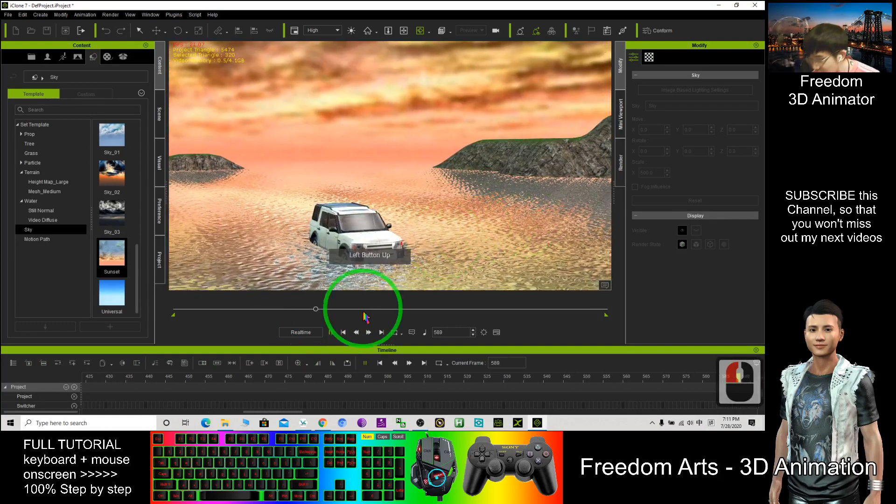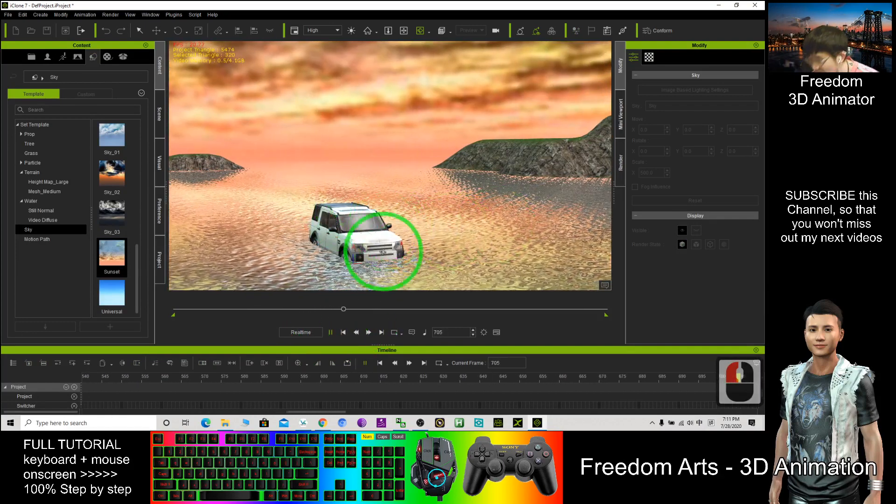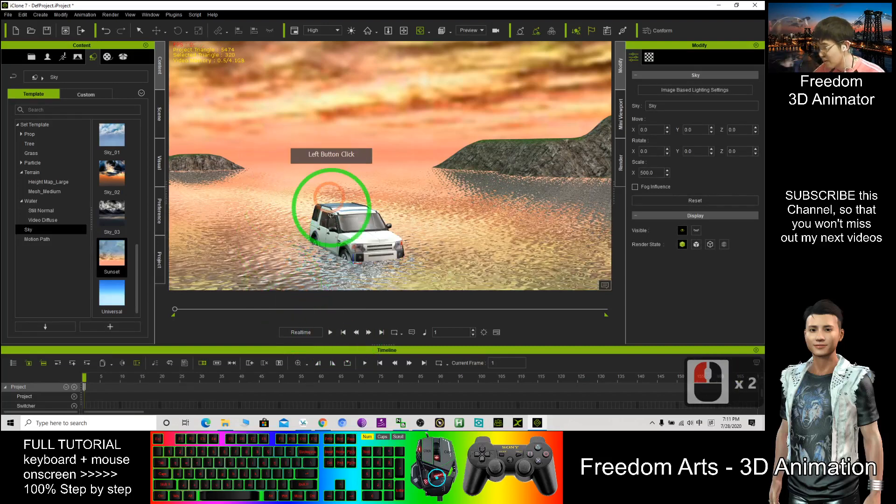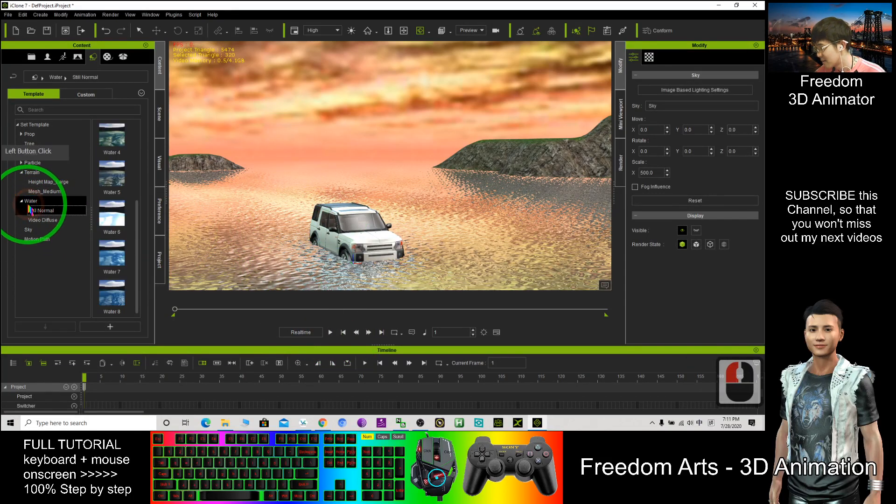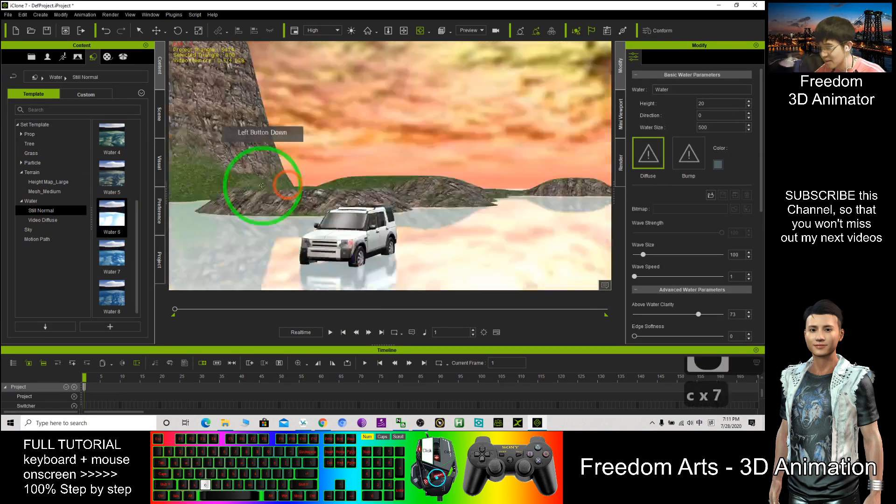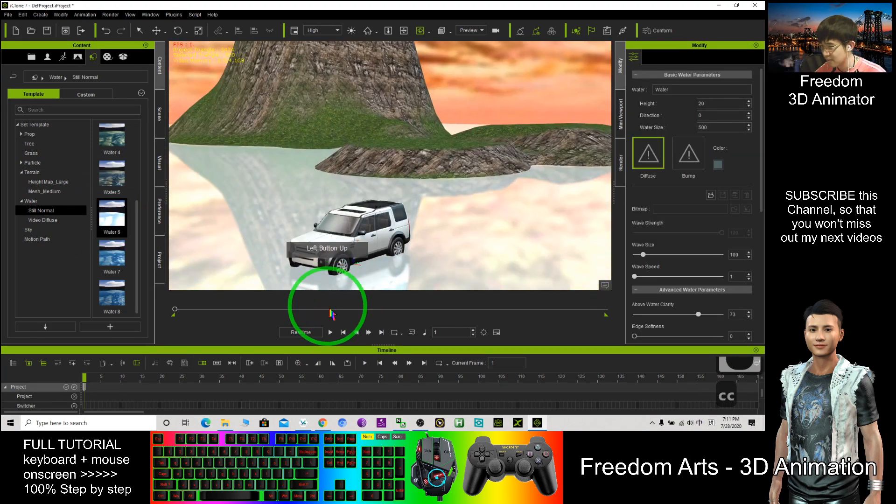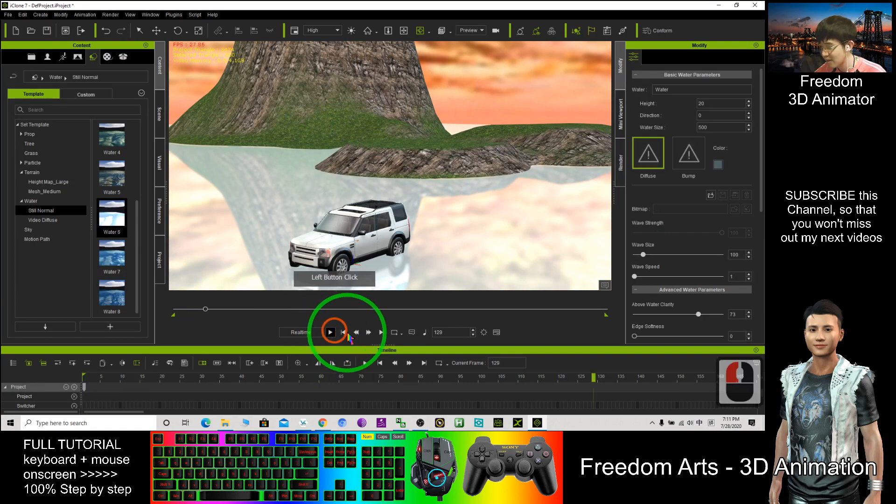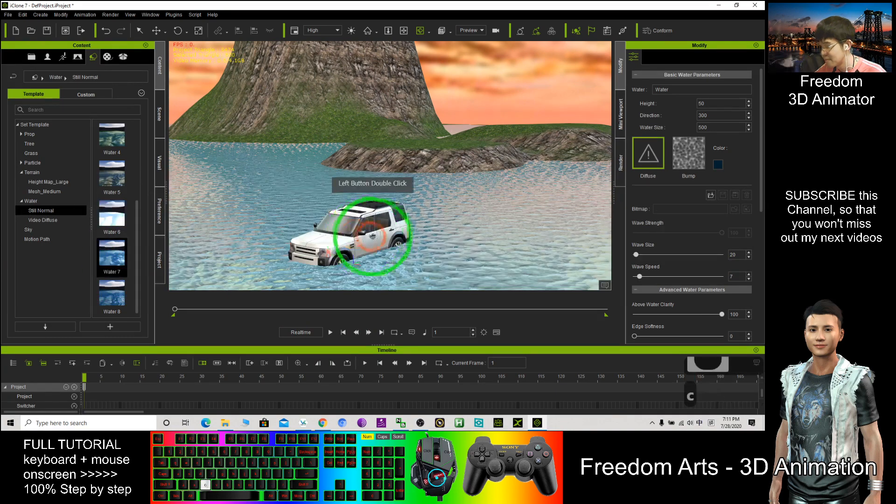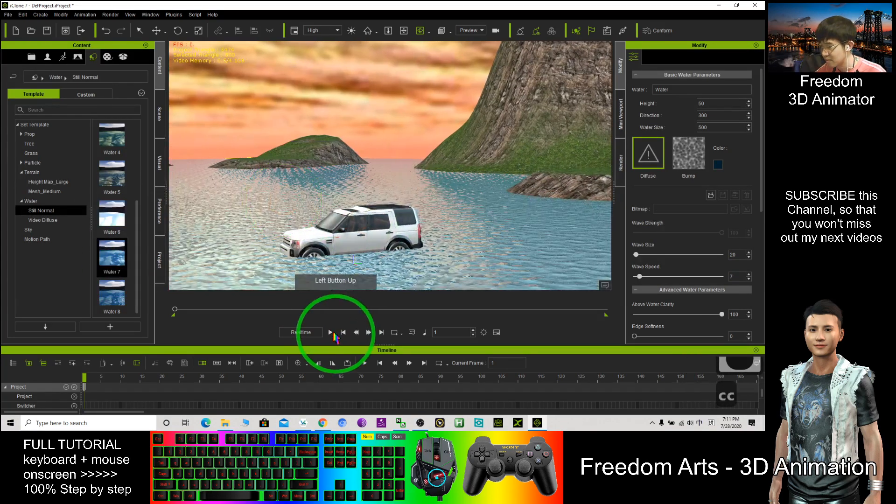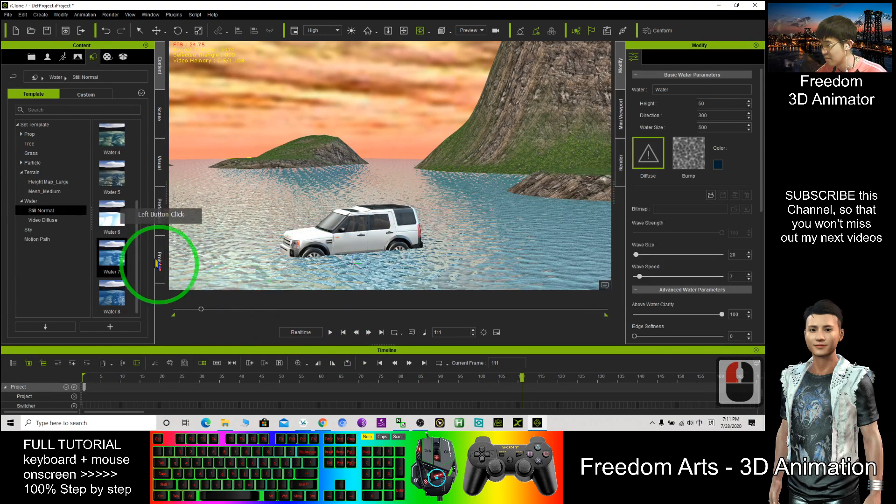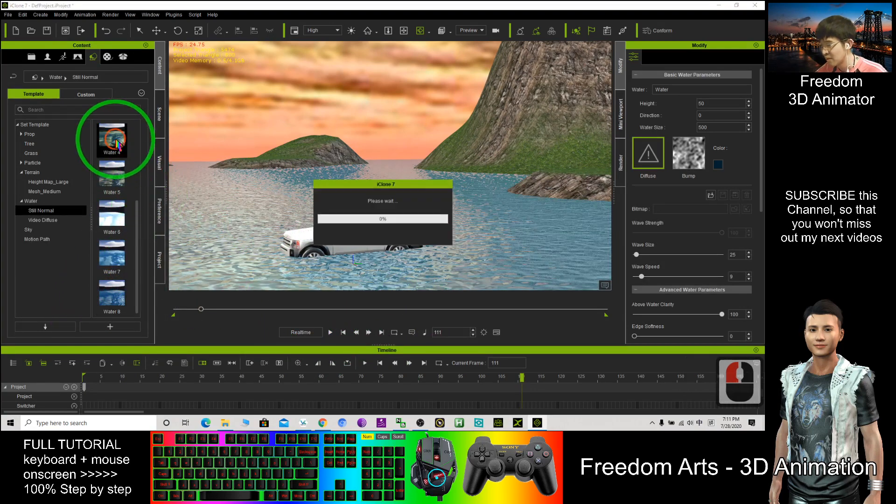When you render it, you play it, it is quite realistic. If I don't want to use this water, this underwater, I choose one - this one, water 6. This one you cannot see any effect. Water 7, water 8, water 4.